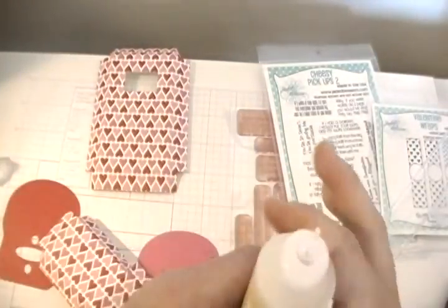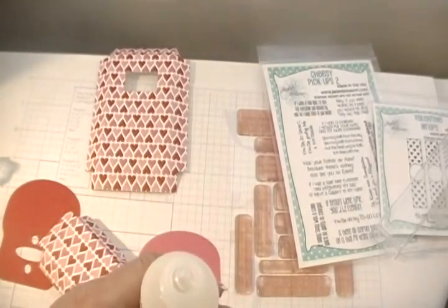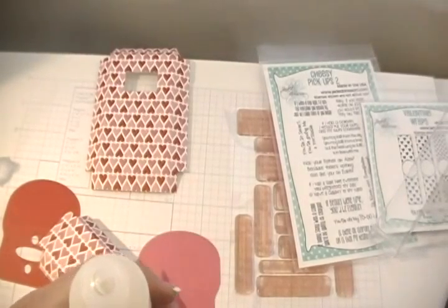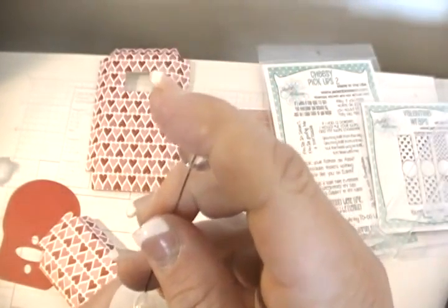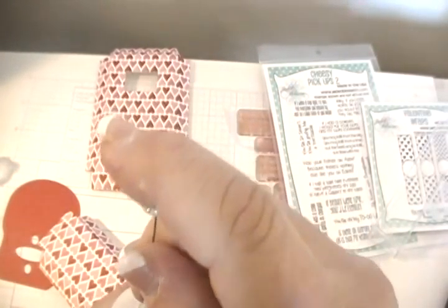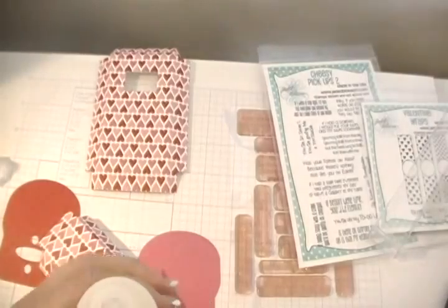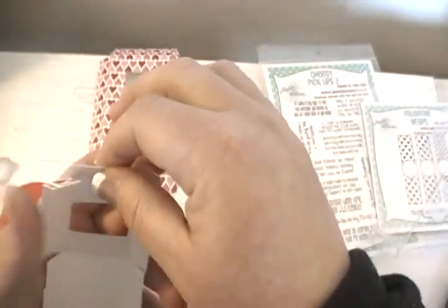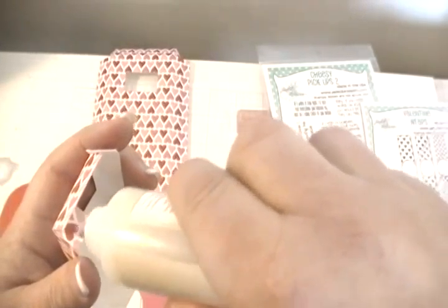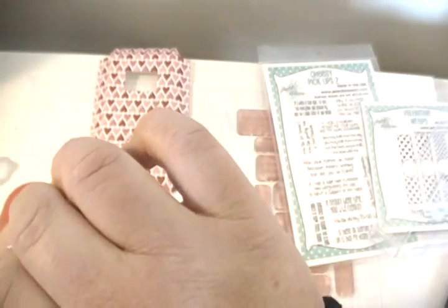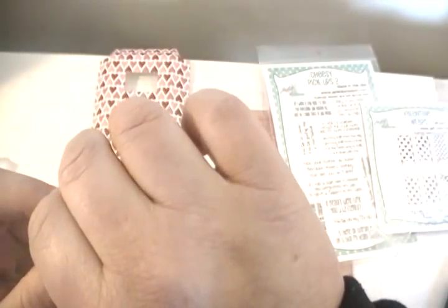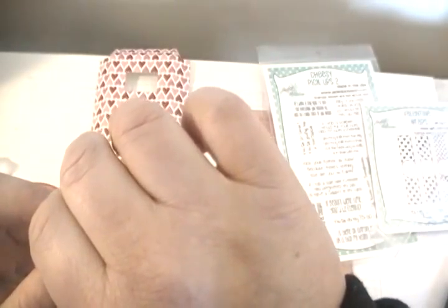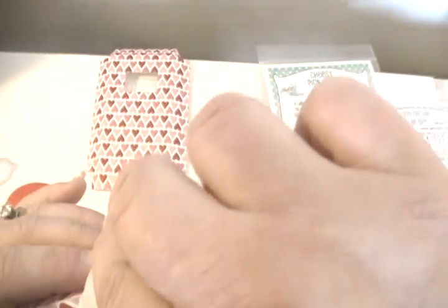Whenever I do 3D projects, you know I always use my Close to My Heart liquid glass. I'm going to put this together first. This is perfect when you use liquid glass because it keeps things staying, and you only need a few seconds holding it.